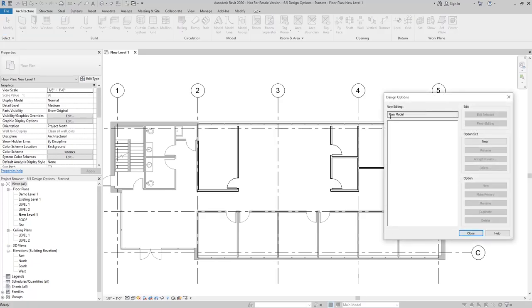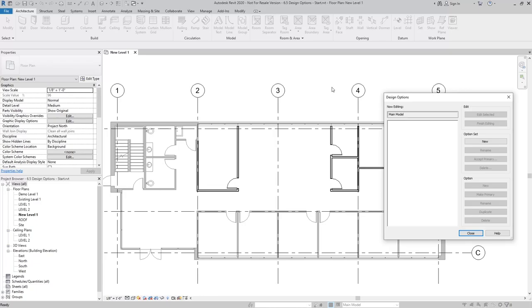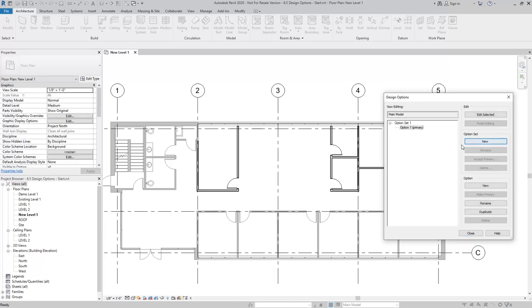Initially, all we have is essentially the main model, which would be the elements that are already existing in there. As a best practice, you want to have just those elements ready to go and then draw your new elements on the option sets. The first thing I'll do is create my first option set. By doing that, it's going to create the option set and my first option.